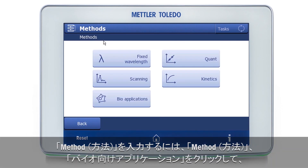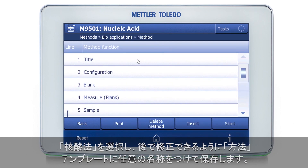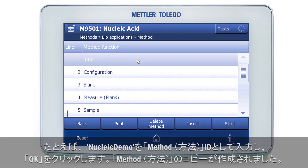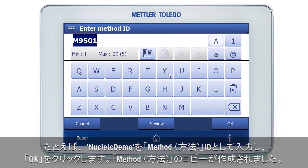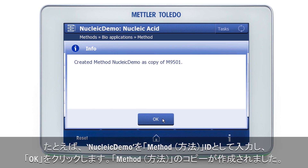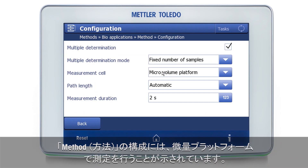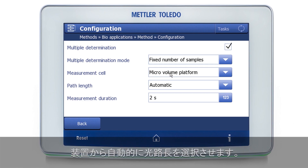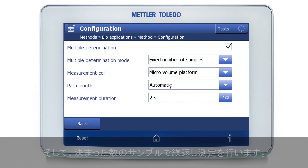To enter the method, I click on Methods, then Bio-applications, and select the nucleic acid method. In the first step, I store the method template under my own name so that I can modify it. I will enter here as a method ID, for example, 'nucleic demo'. I click OK, and now you can see a copy of the method has been created. In the configuration of the method, we will perform the measurement on the micro-volume platform, let the instrument select the path length automatically, and do a multiple determination with a fixed number of samples.